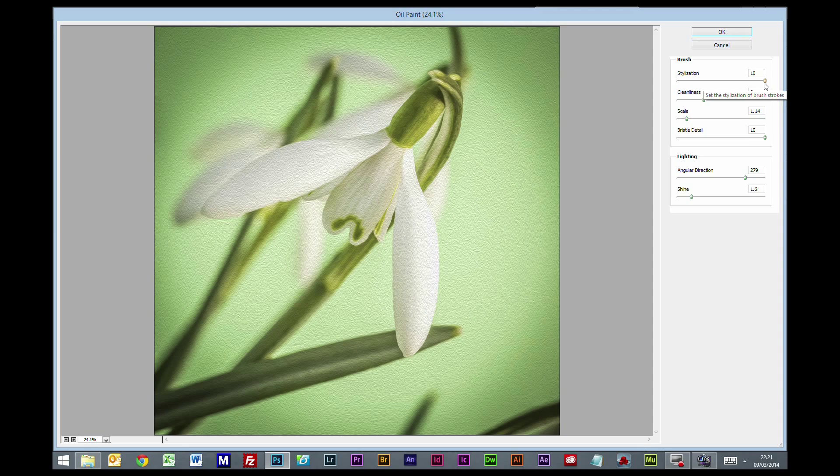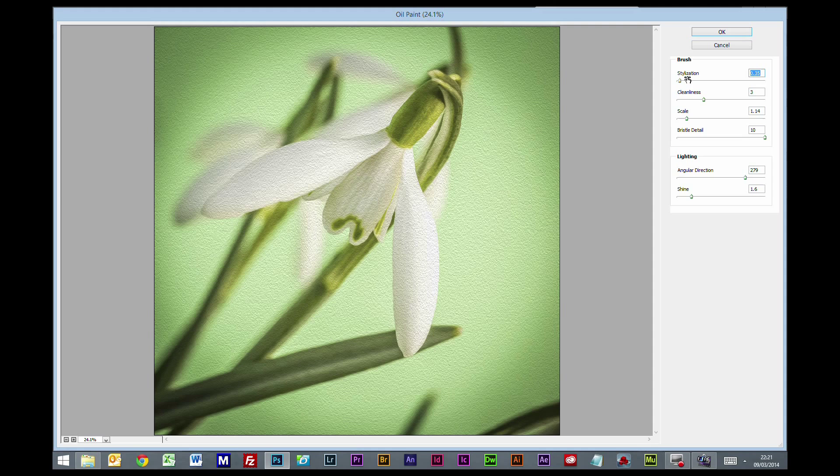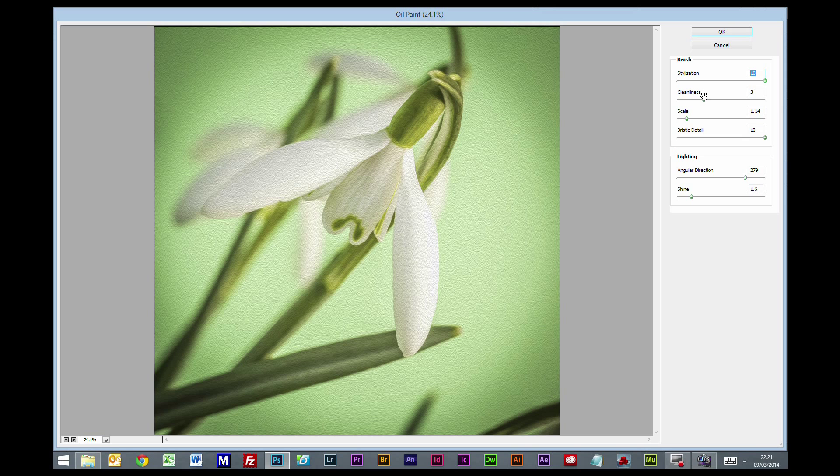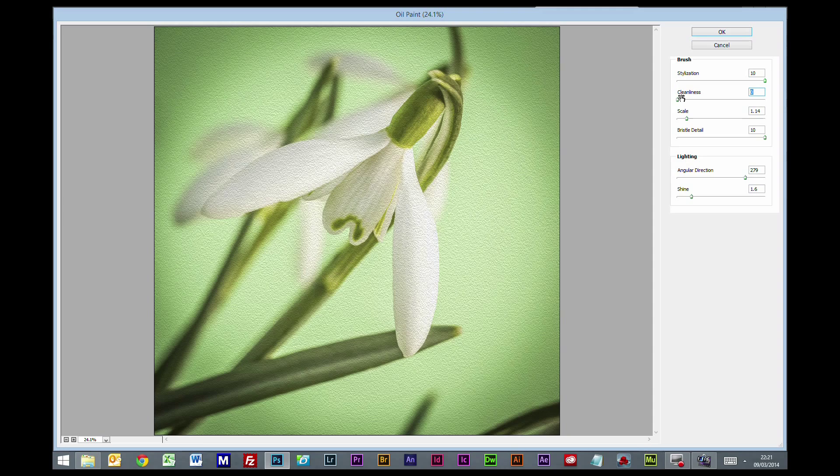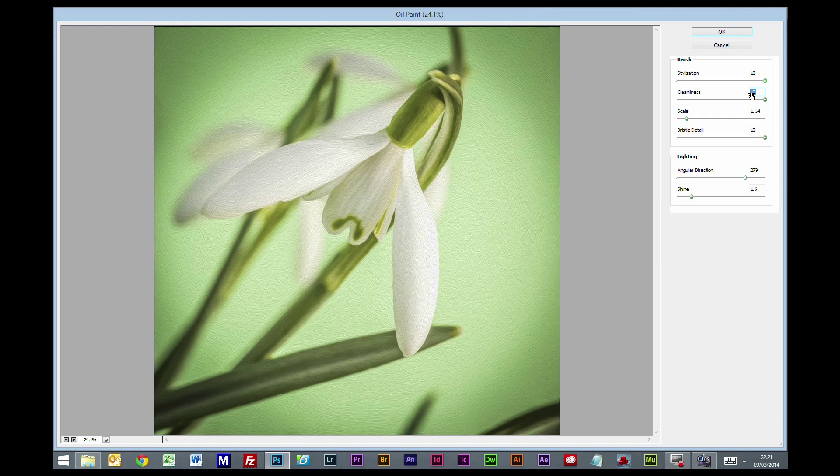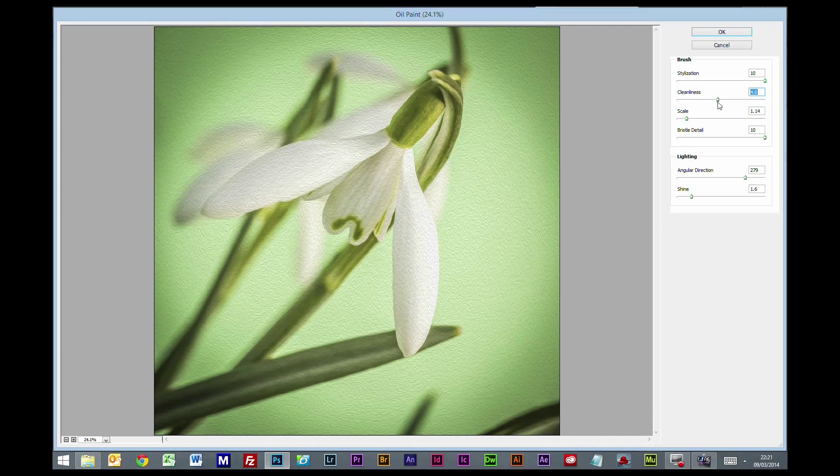It's probably more authentic down at the bottom - as you can see, it's more of a stippled effect. As you stylize it, it gets a little bit more liney and arty. The cleanliness - when it's right down, it's more of a stippled effect. All the way up, it's more like really pronounced brush strokes. You'll generally find somewhere around the middle is a happy medium.